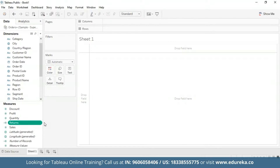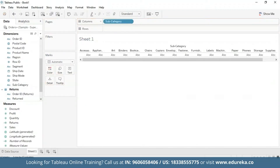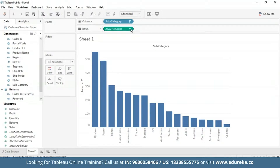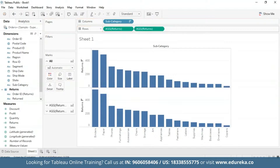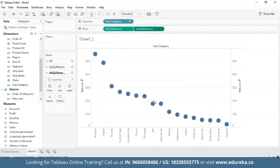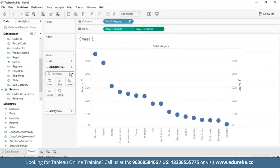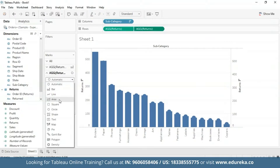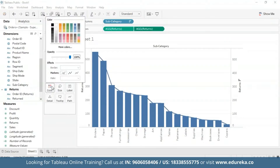We're going to first start by creating a bar chart that looks at the number of returns per product subcategory and sort it in descending order. Next, I'm going to create a dual-axis combination chart by dragging the returns measure again to the rows shelf and selecting dual-axis from the dropdown. I'm also going to change the mark type of the second pill from automatic to a line chart and change its color to orange for better visibility. I'll also change the bar chart color to something deeper.